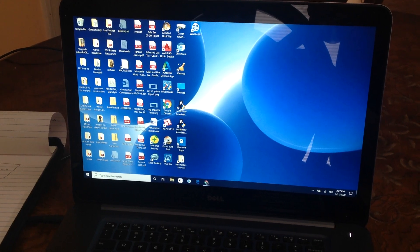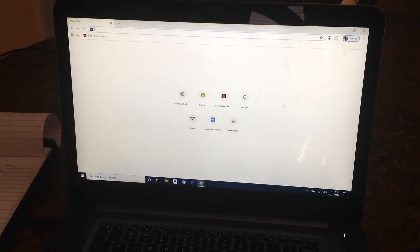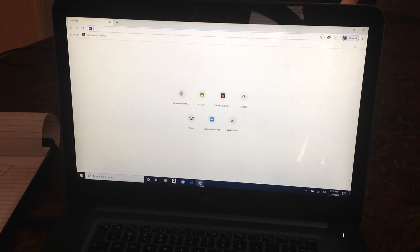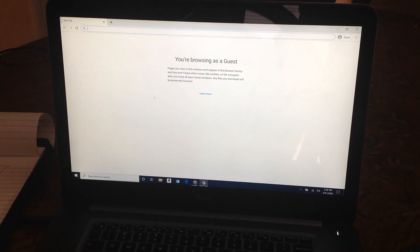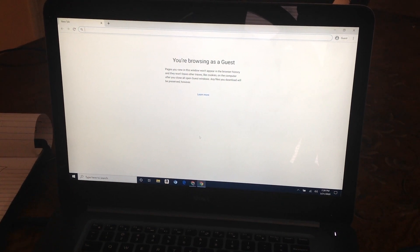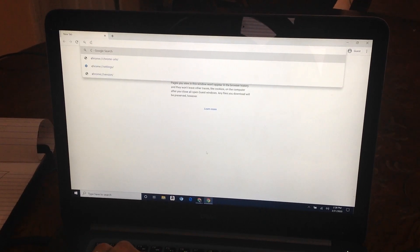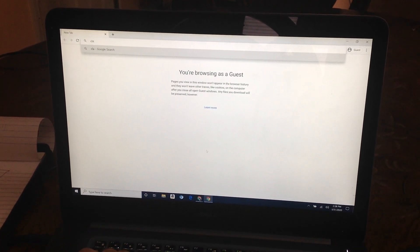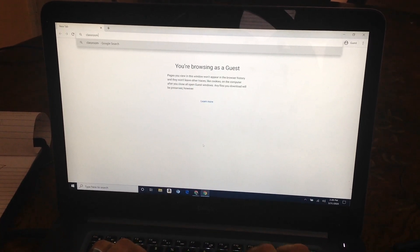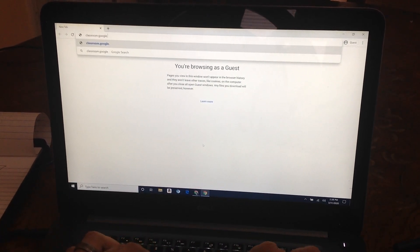You're going to go to Google Chrome, and you're going to log in as a student. You're going to go to classroom.google.com.